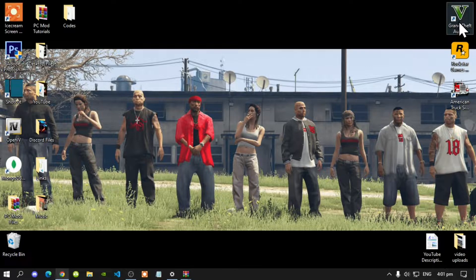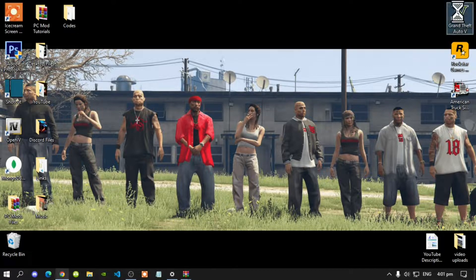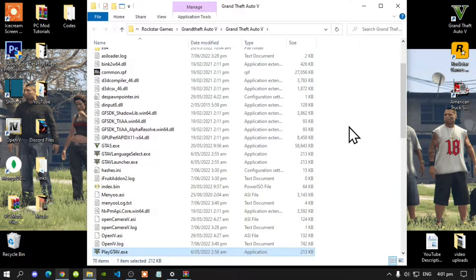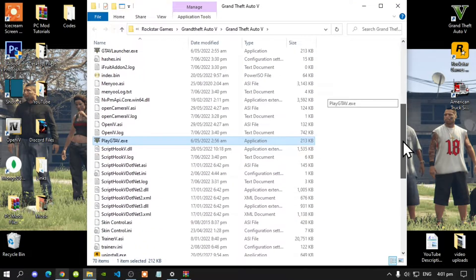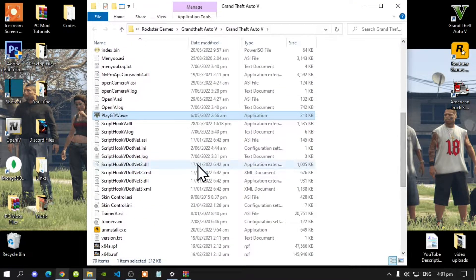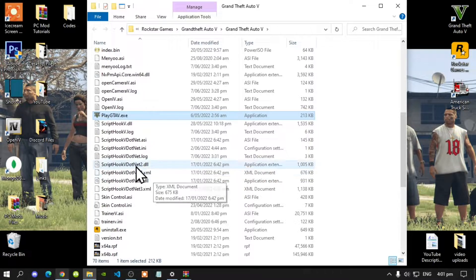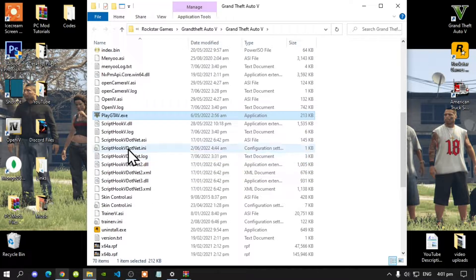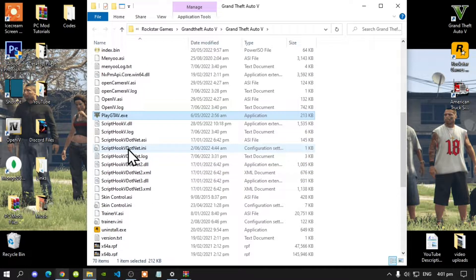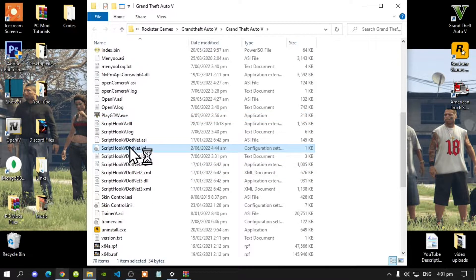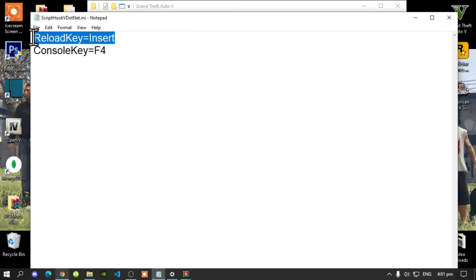Go to your Grand Theft Auto V game, hover over it, right click, and open file location. Before we get started, go to your ScriptHookV.NET.ini file and make sure that you change your reload key to Insert.